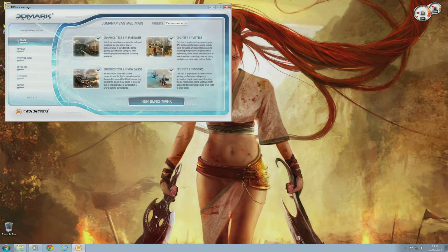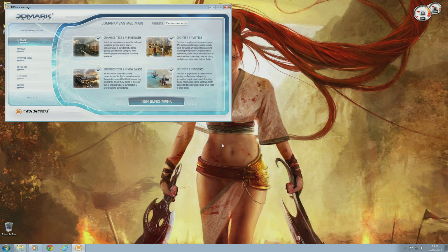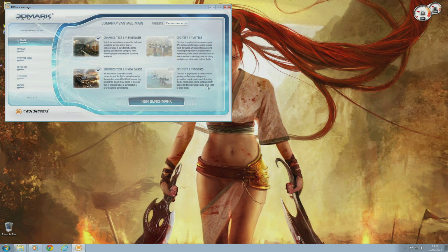The first test I'm going to run is the 3DMark Vantage benchmark. I'm going to be comparing my overclocked R9 290 to the results of the GTX 970 and 980 from a website called KitGuru. They have chosen only to run the graphics tests from the 3DMark performance preset. So I'm going to do the same and present you with the results.